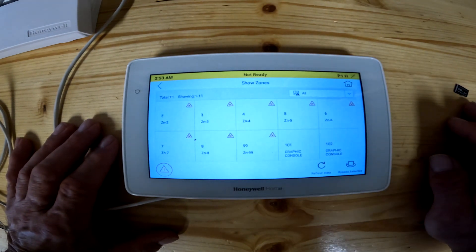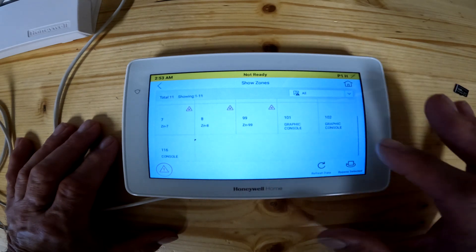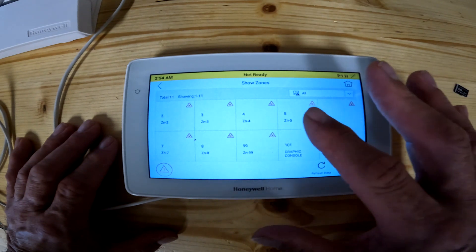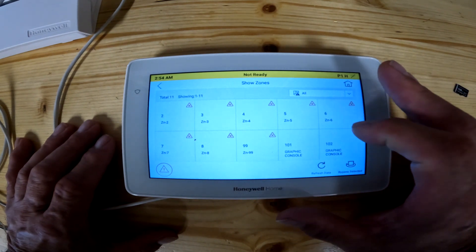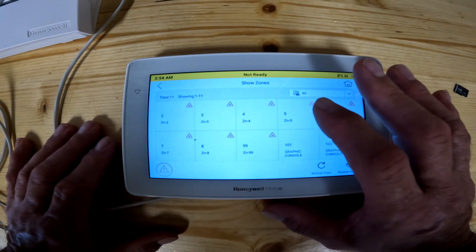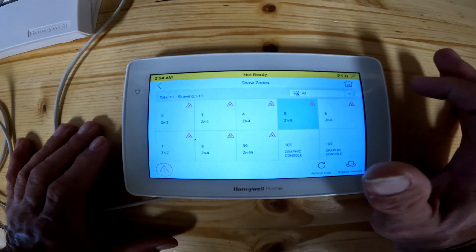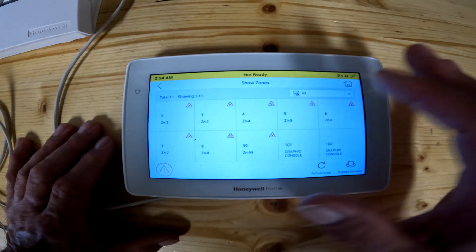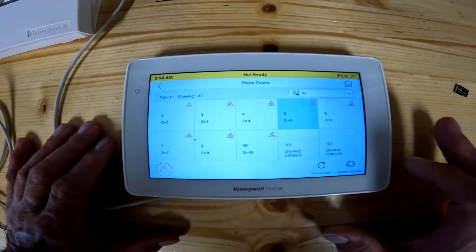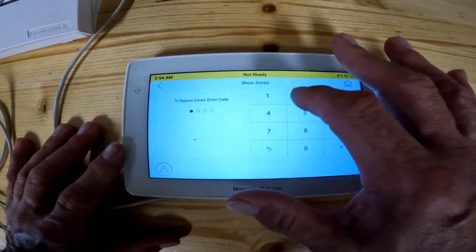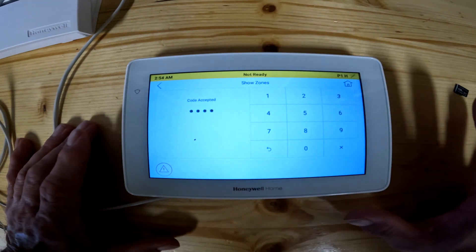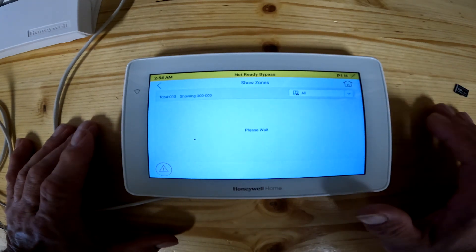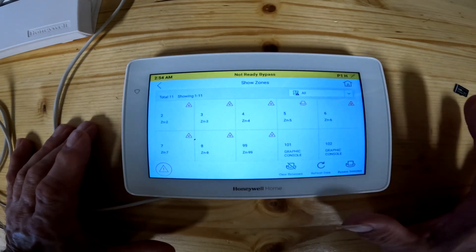When you click on Show Zones, it's basically going to show us anything that's open or that we have a problem with. So if we've got a problem with the console, or a zone is open, this will let you figure it out. Once this is programmed — if your installer does it right — it shouldn't say zone five; it should say master bedroom, kitchen, or dining room. If you know a zone is, say, a master bedroom window, you can click on it and hit bypass. It's going to ask you for your code. You punch in your code and that will take that zone out. So we hit Show Zones again and that zone won't be in there anymore because it's bypassed.